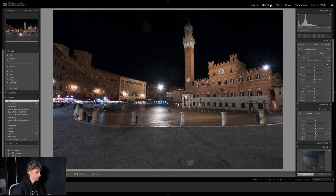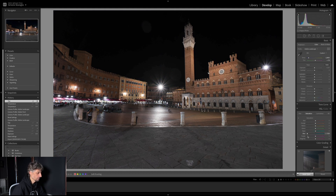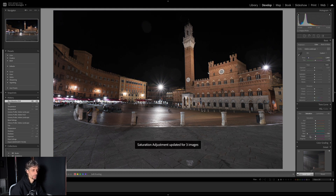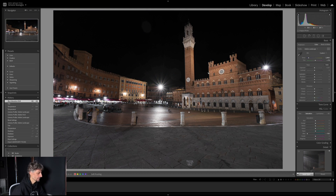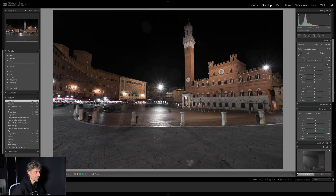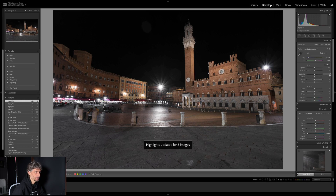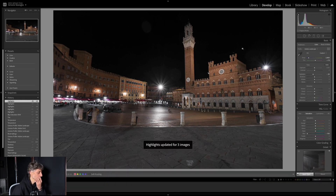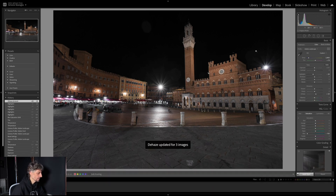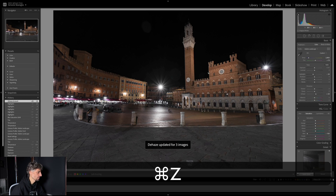Questo blu lo tolgo completamente al 100%: tolgo la saturazione del blu a meno 100%, non voglio blu in questa immagine. Poi vado a recuperare un po' le alte luci — in realtà le andremo a recuperare principalmente dall'altra immagine, quindi non voglio esagerare altrimenti perdo la luce sulla facciata. Un leggero recupero intorno a meno 80 delle alte luci. Aggiungo poi un po' di contrasto locale rimuovendo la foschia.